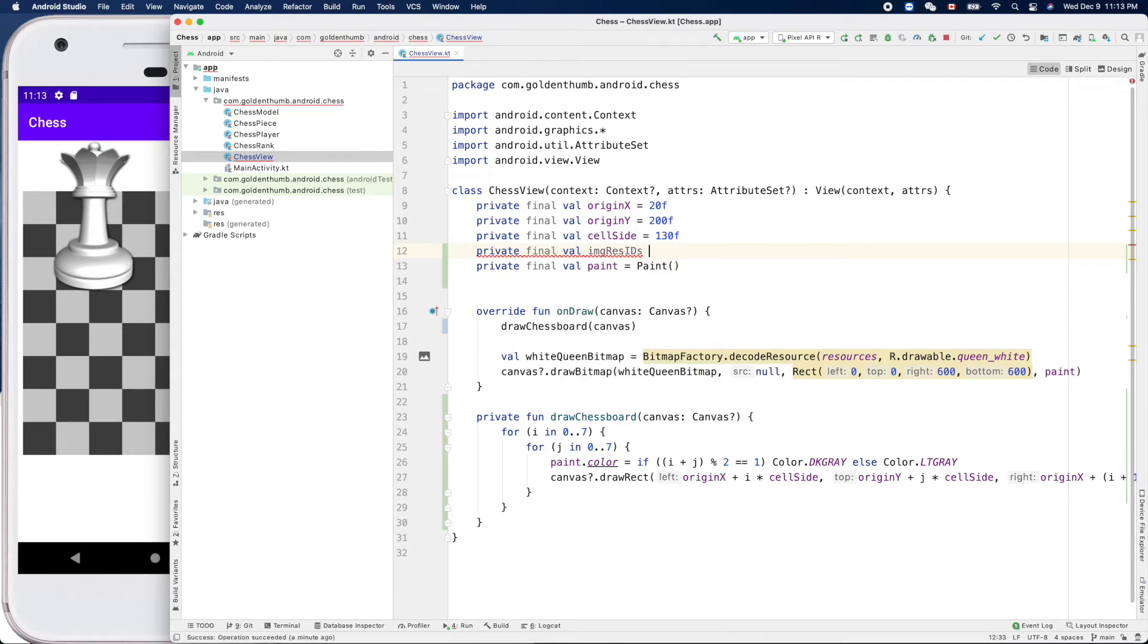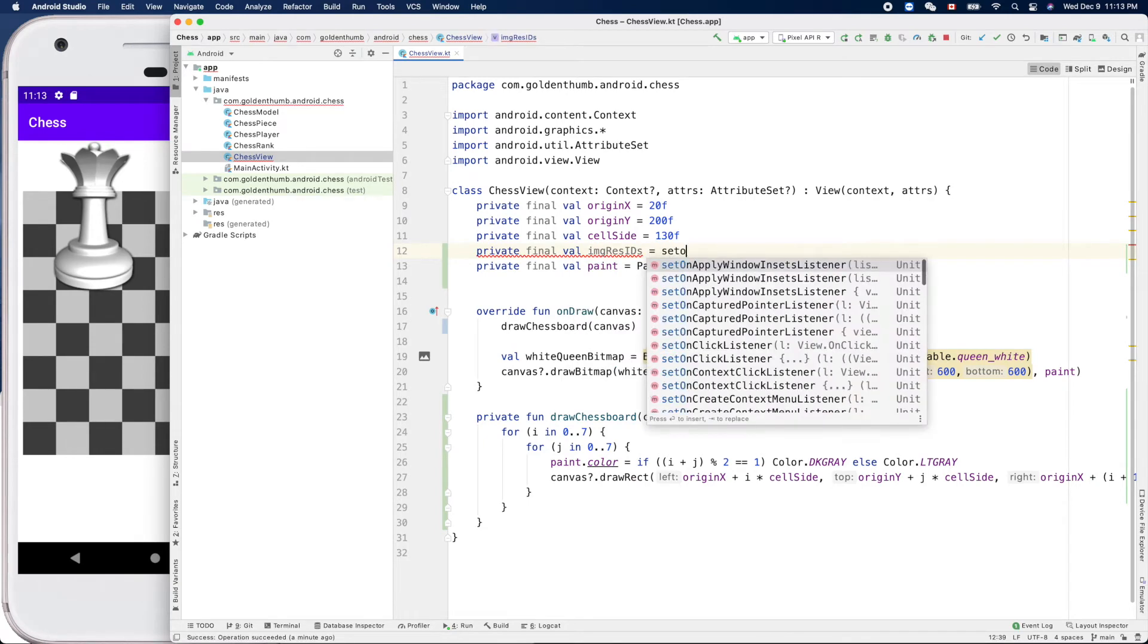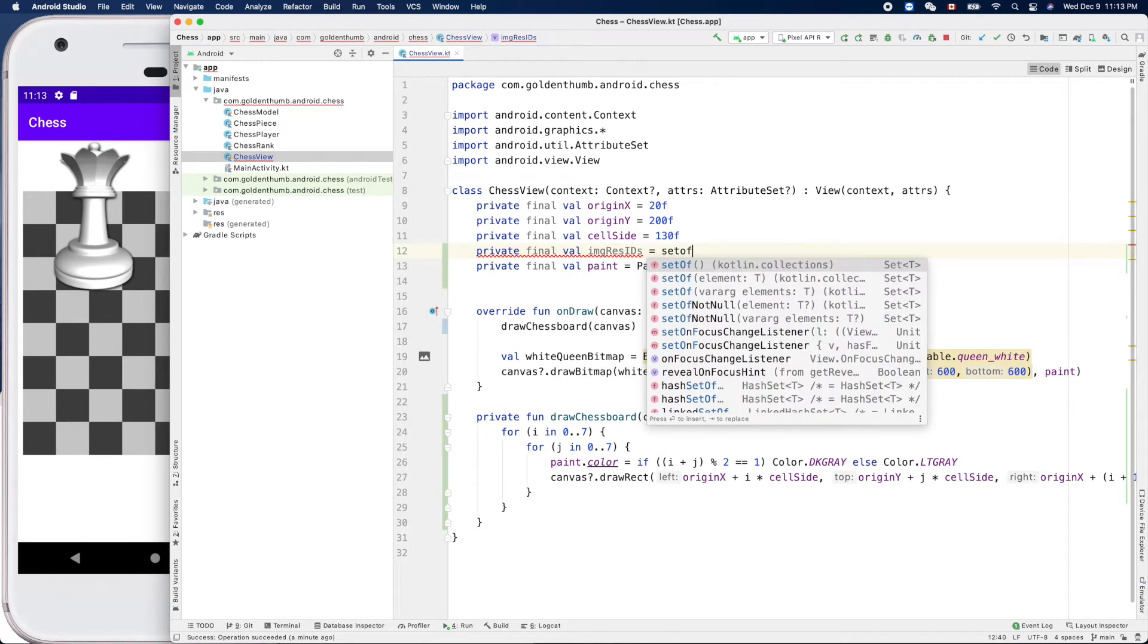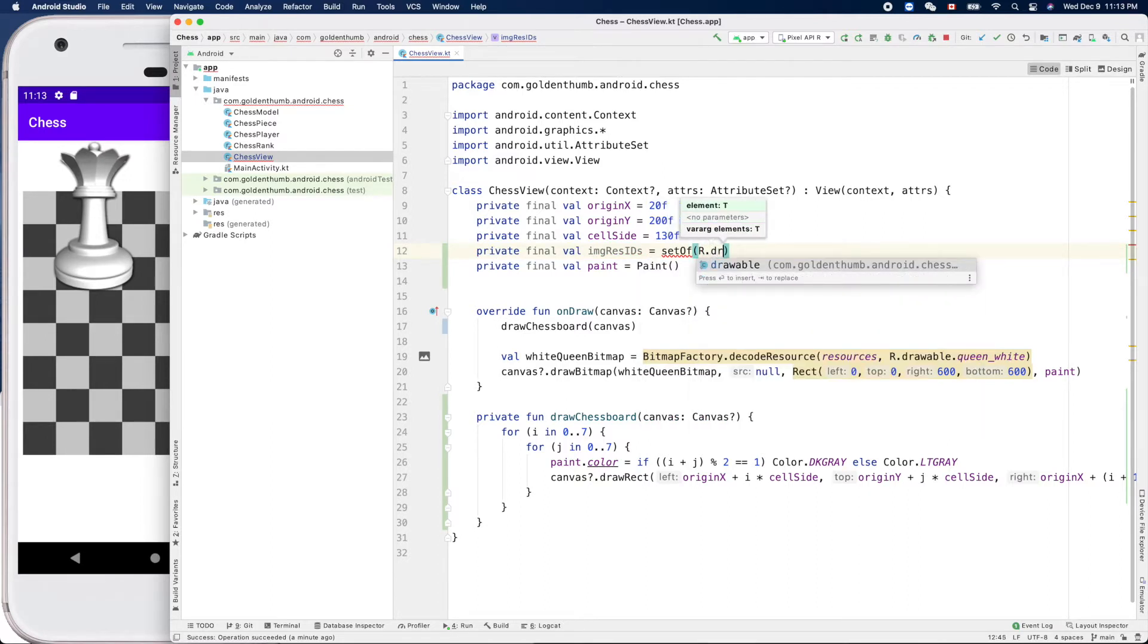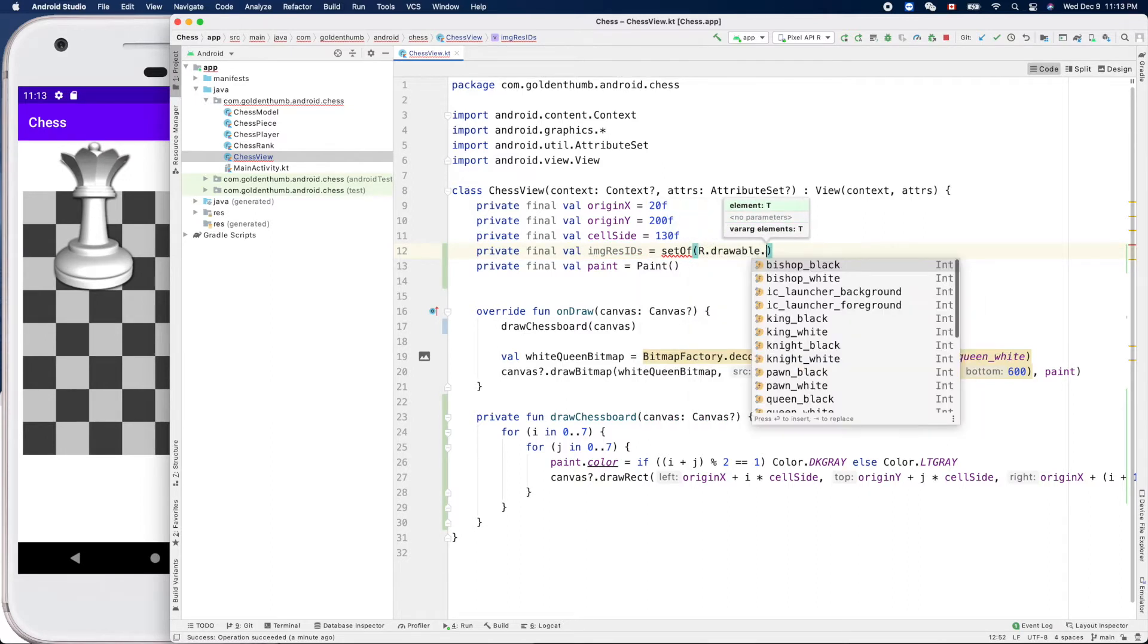Equals set of elements. So the elements is R.drawable. Let's do it one by one.